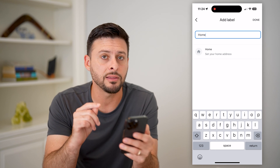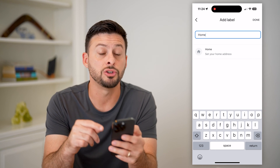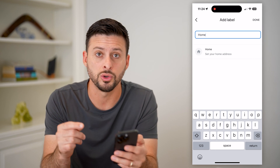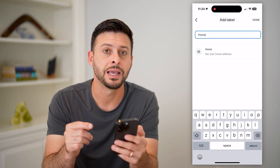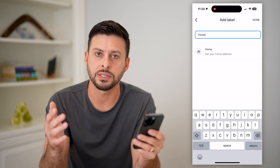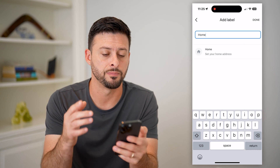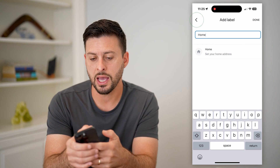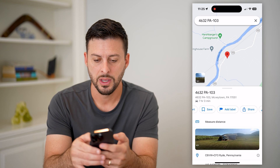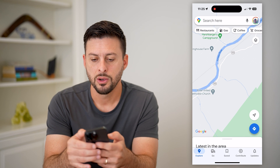Now keep in mind, you're adding that location just for your Google Maps — anyone else that searches for that will not be able to see it. To make it public, let's go back and hit the X.